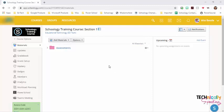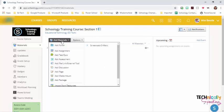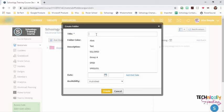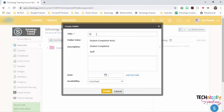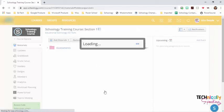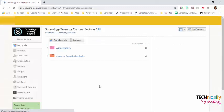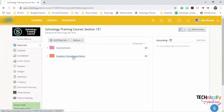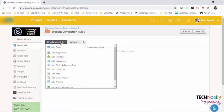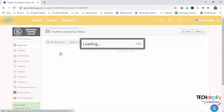To be able to set up the student completion rules, all the materials need to be inside a folder. So the first thing I'll do is create a folder. Go inside that folder and I'll start adding my materials. I'll just add an assignment.